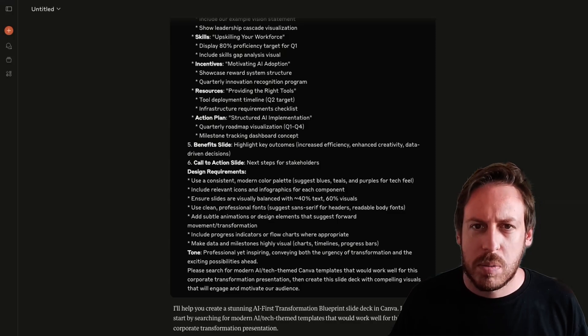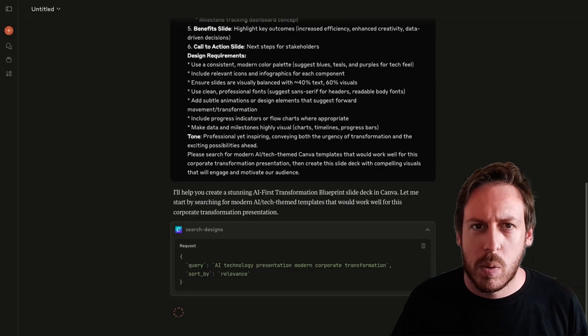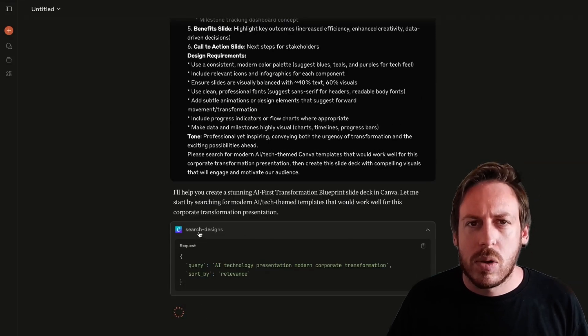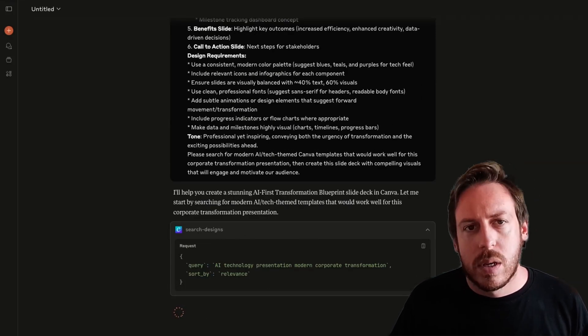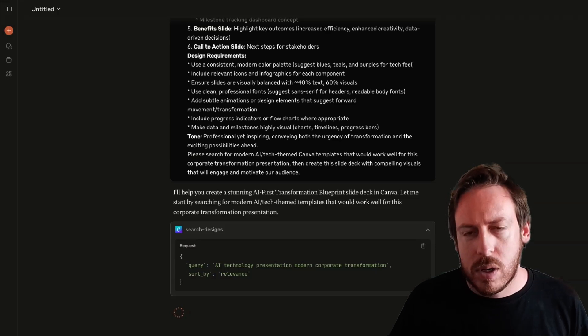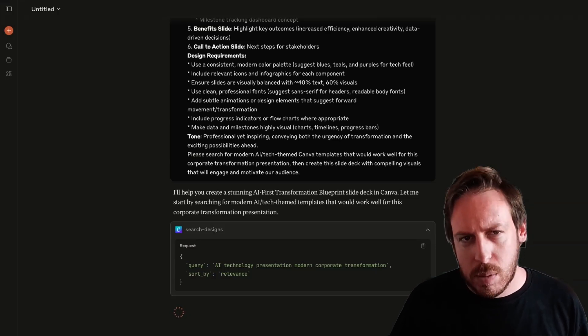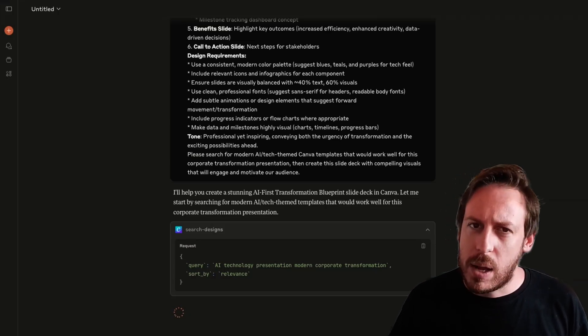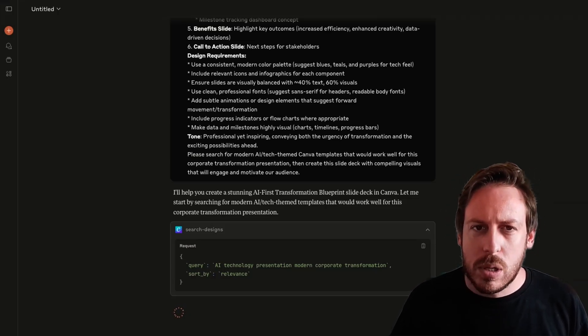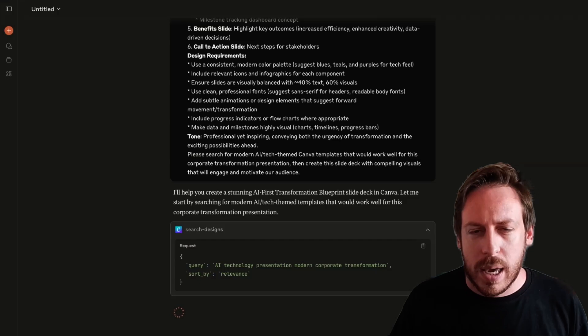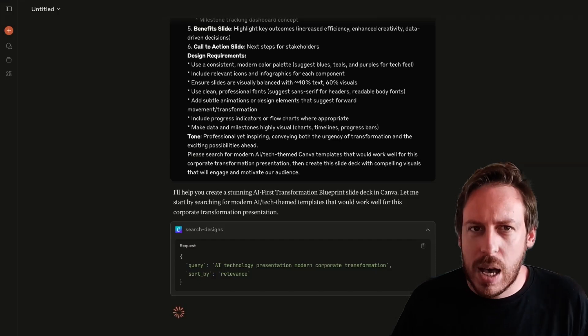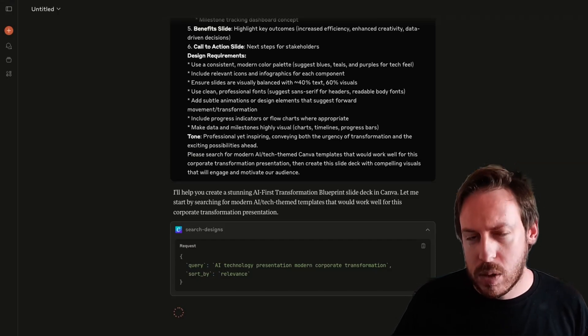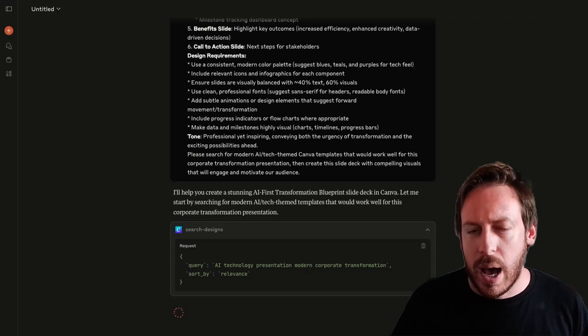Let's go. Claude, I know you'll smash this one out of the water. As you can see, it's already searching for designs. So in Canva, you do have templates, you do have brand kits, but right now the connector can't use those. So you need to have a design that is called a template. This is what I found out.